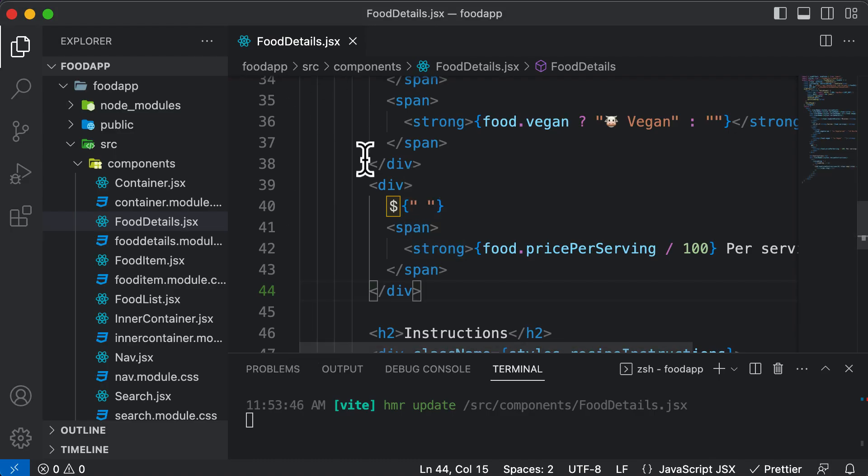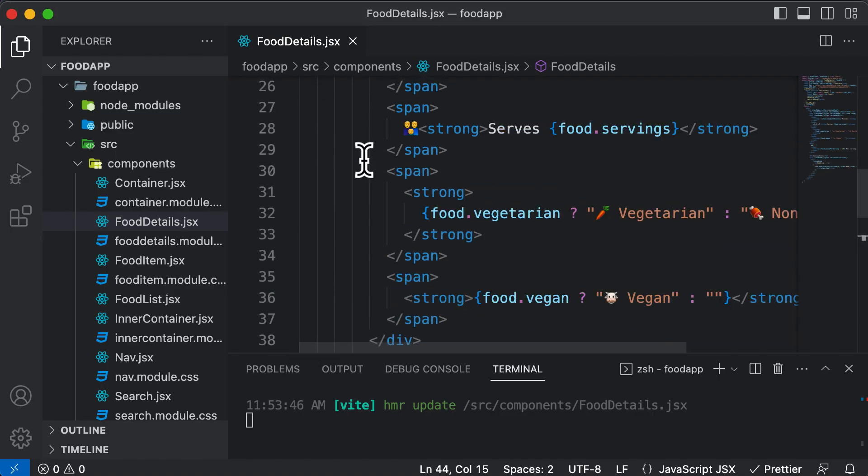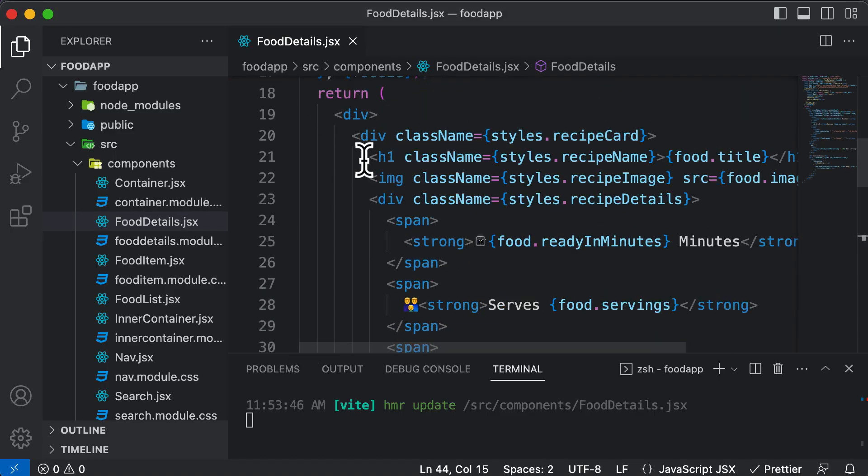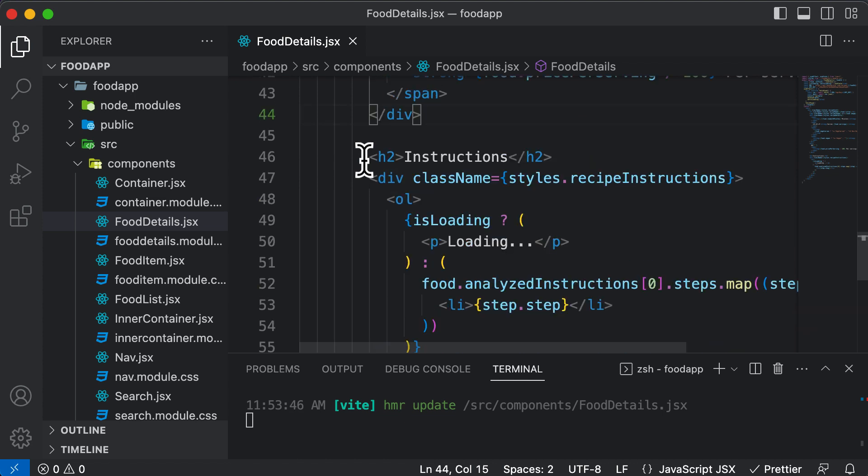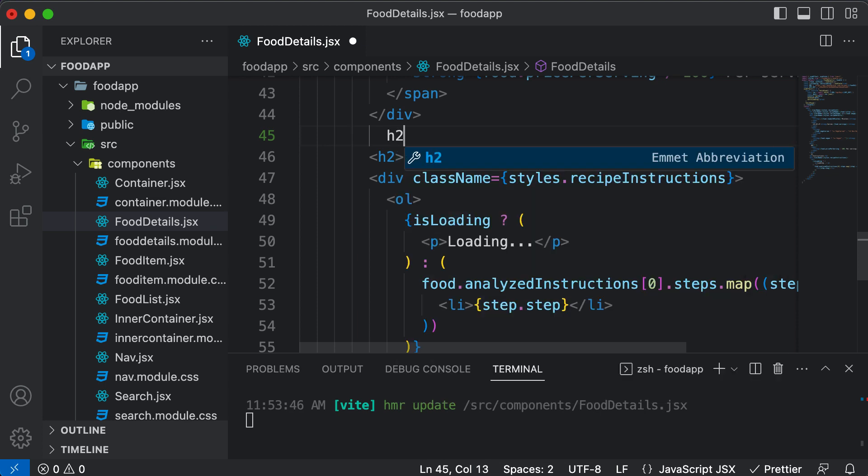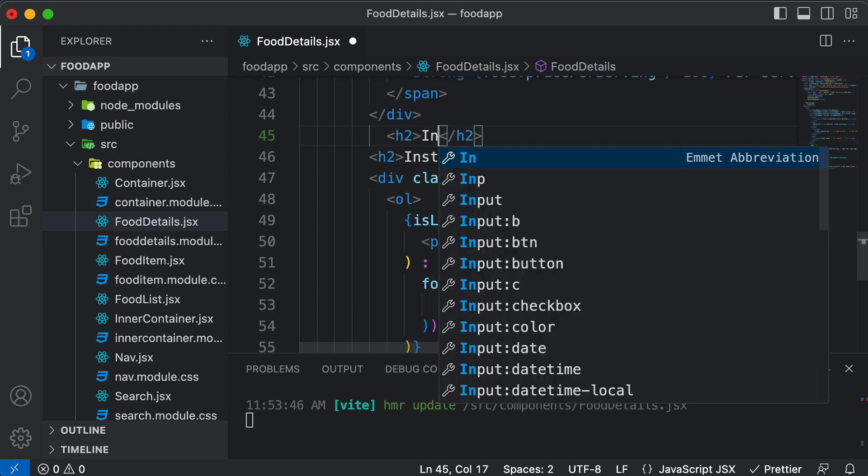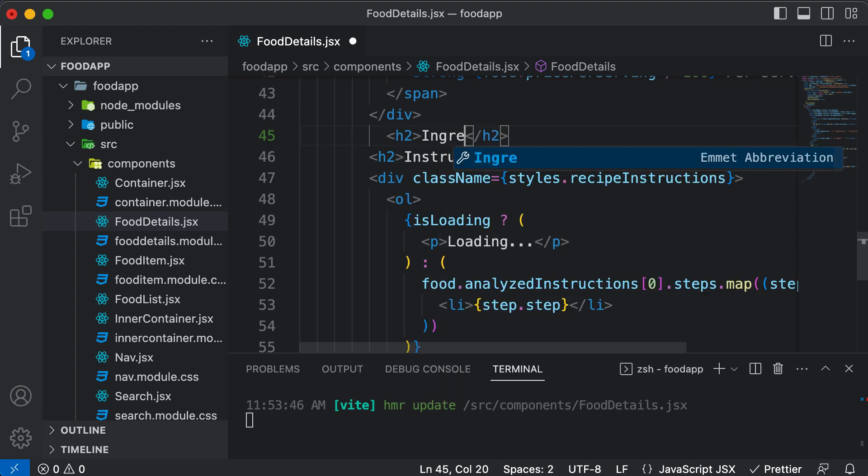So let's go ahead, let's go to the food details view. And over here I would go ahead and go right before the instructions and I could create another heading called ingredients.